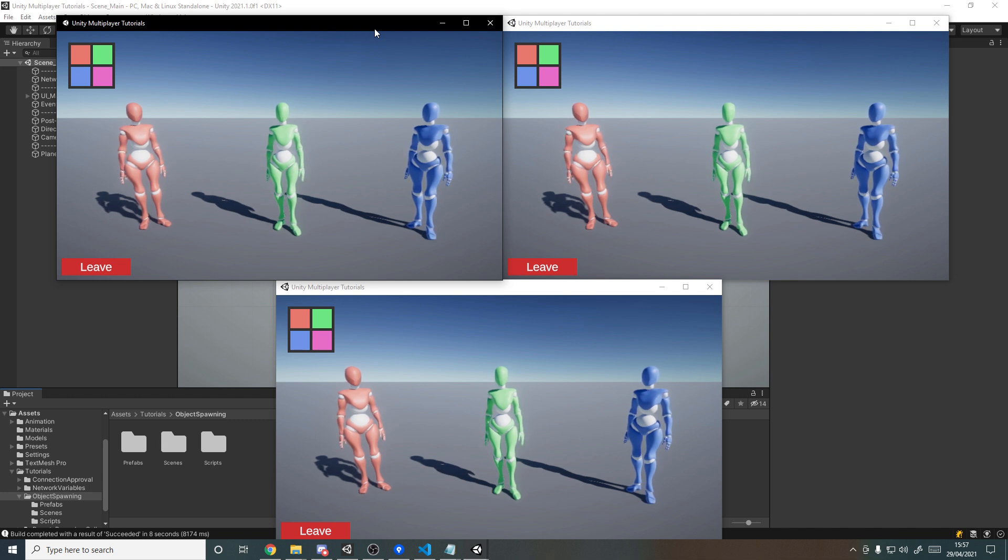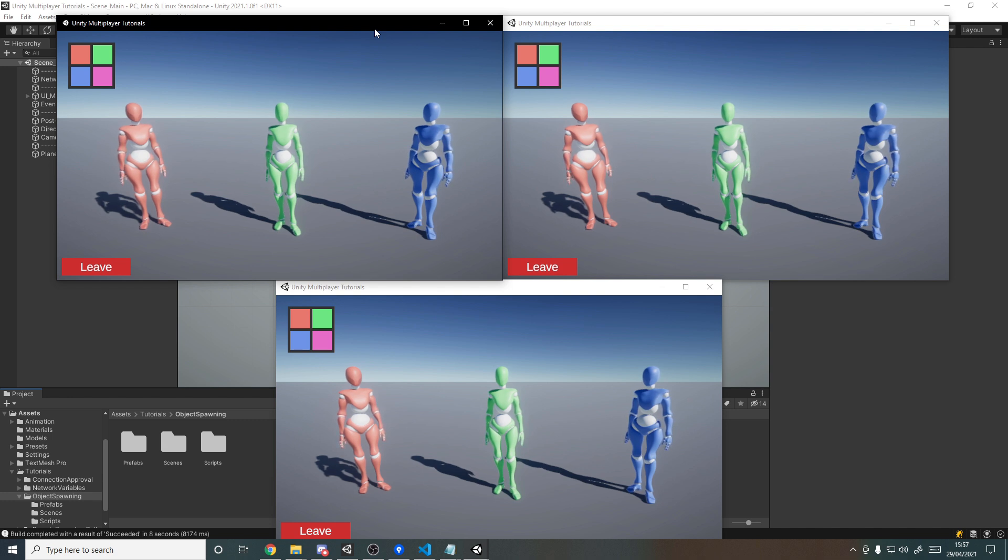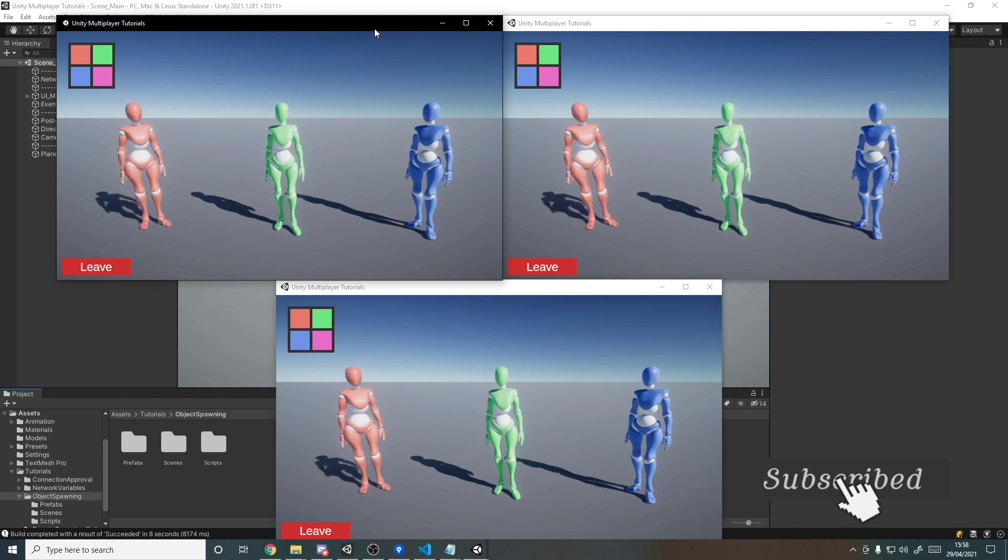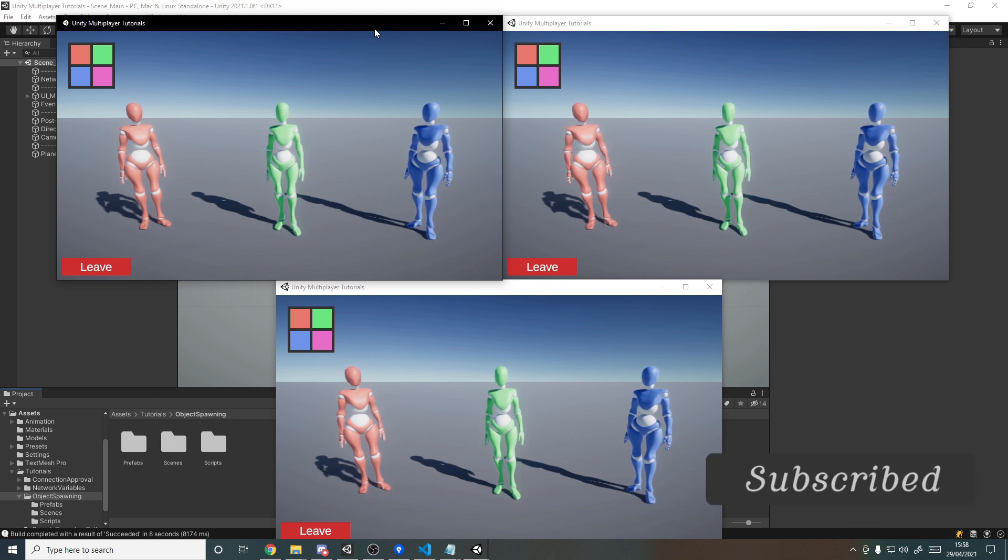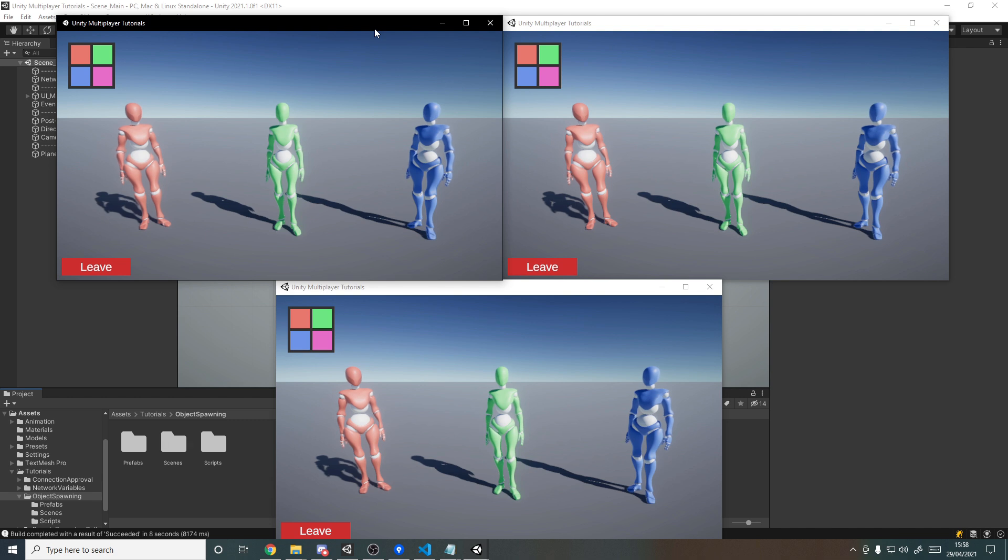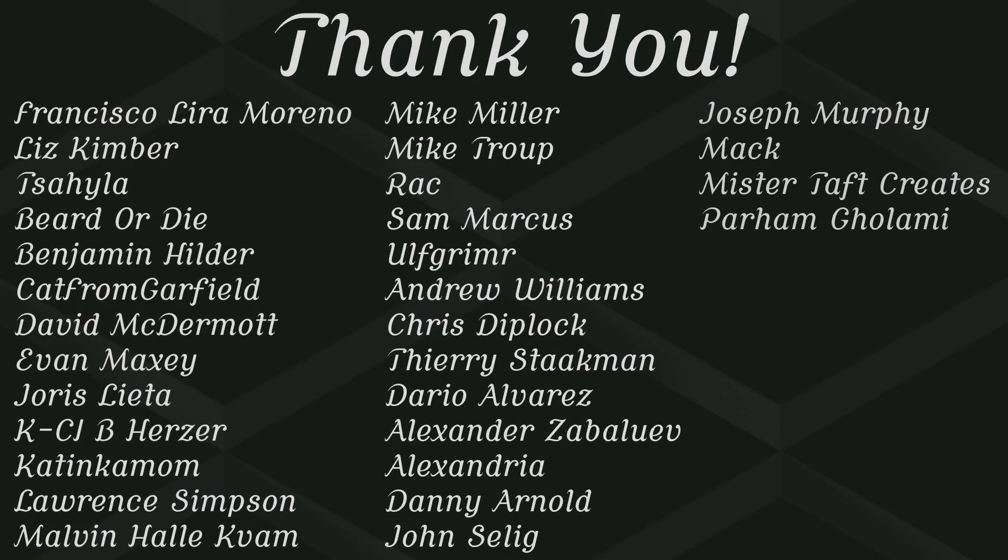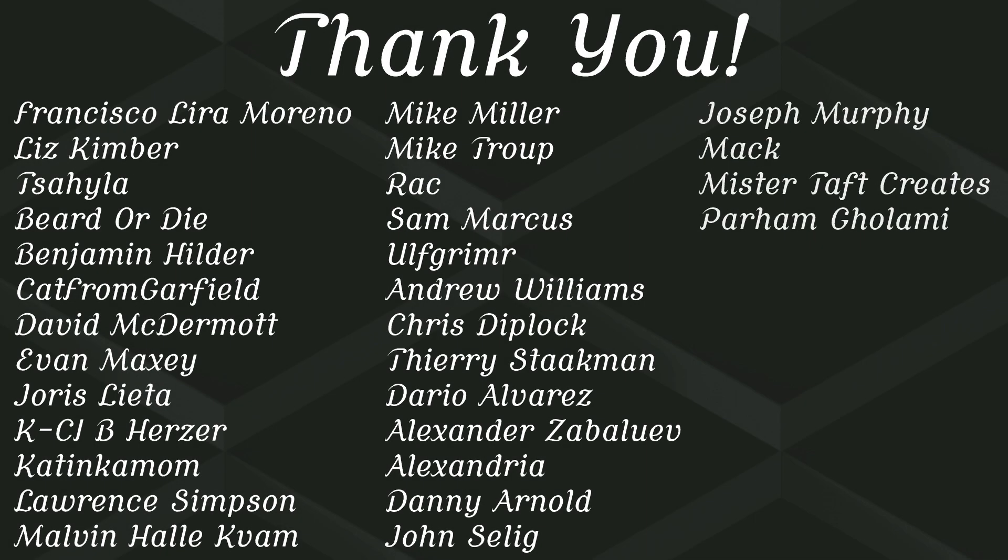So yeah, that's it for this tutorial. You now know how to spawn in objects over the network and handle client authority, as well as destroying the objects and despawning them. If you enjoyed the tutorial or found it useful, then please leave a like and subscribe. Let me know down below what you want to see next, share this with anyone you think that might find it useful. And as always, thanks for watching and I'll see you in the next one. Goodbye. But of course, before I go, I've got to thank my patrons.